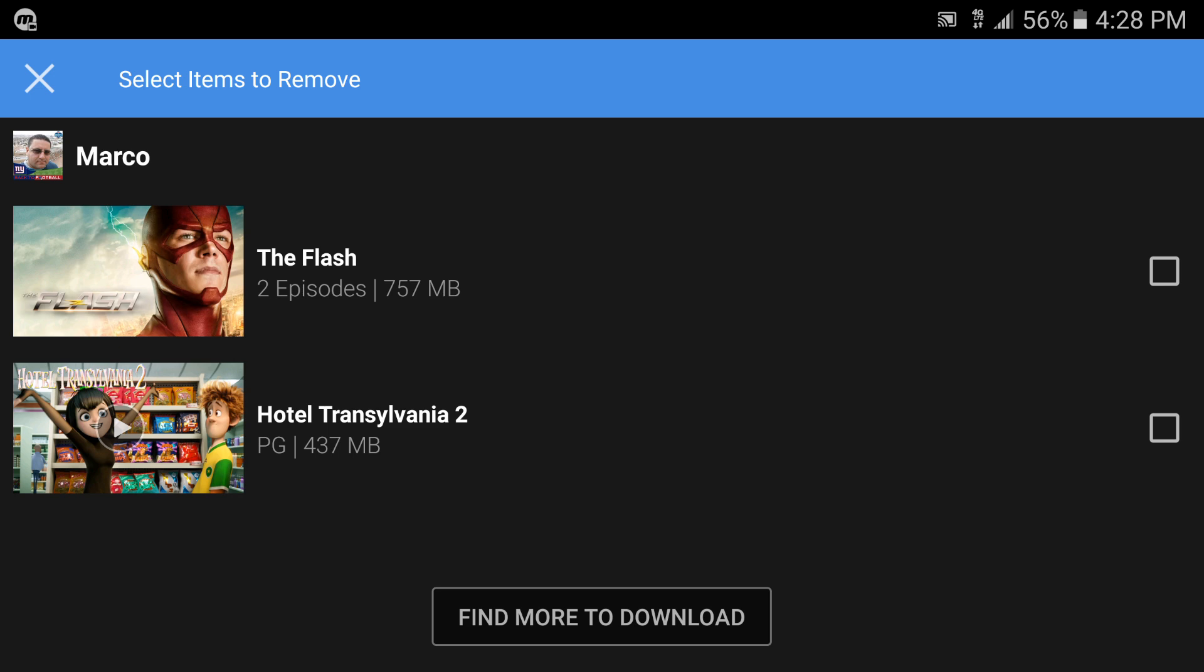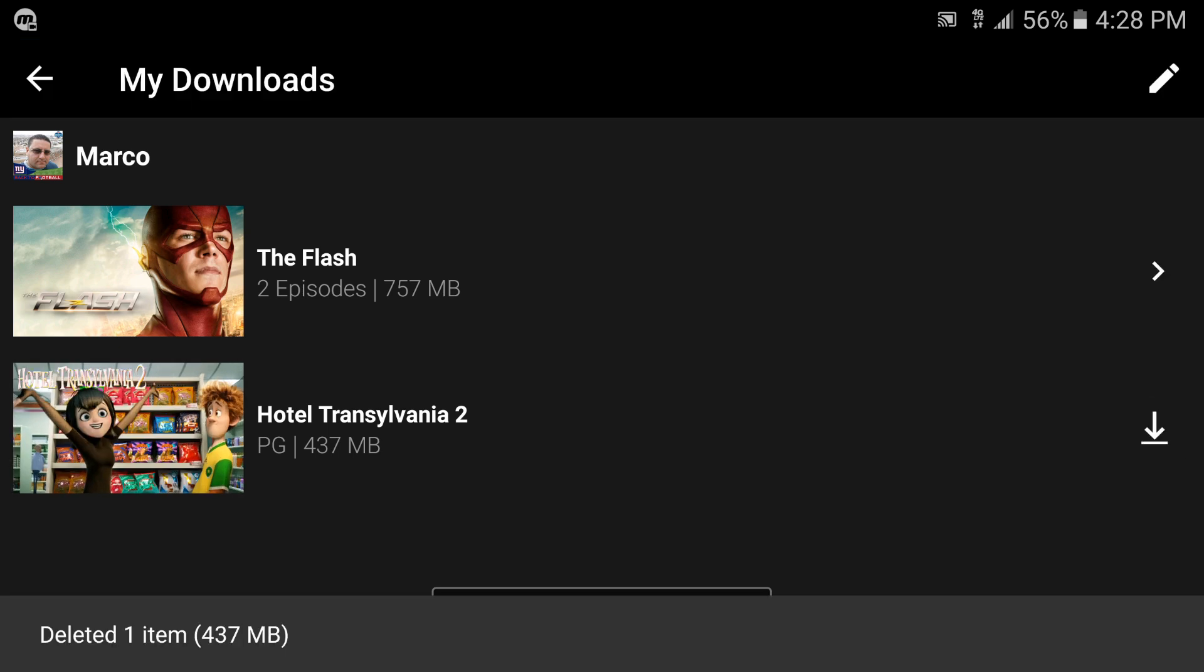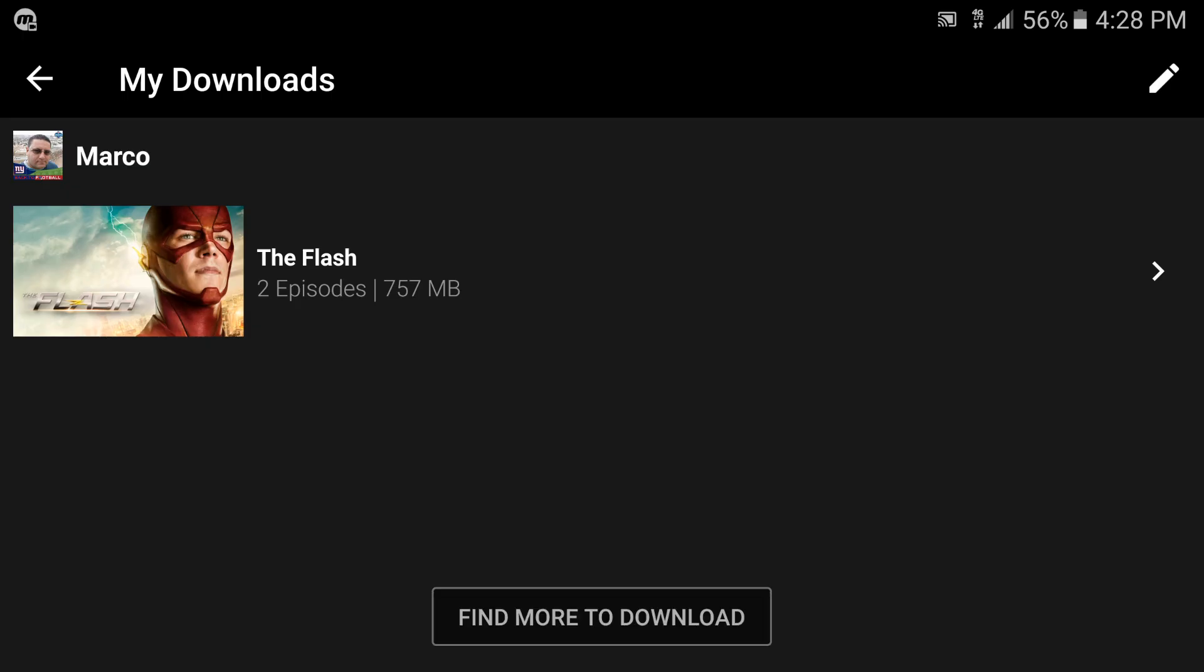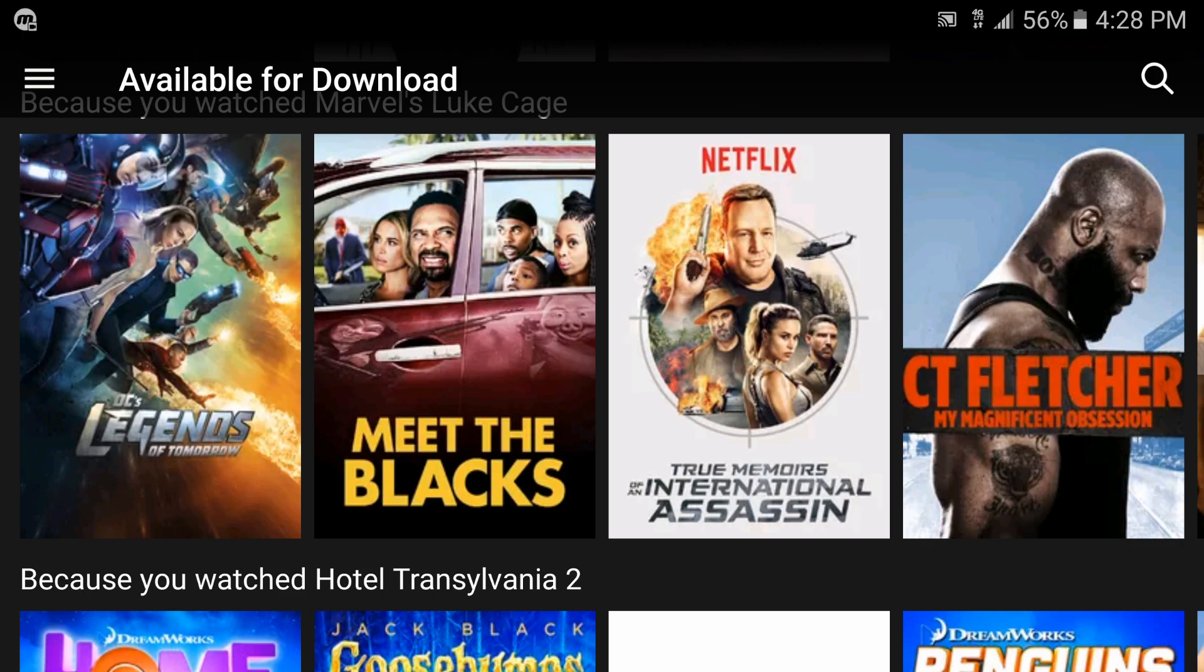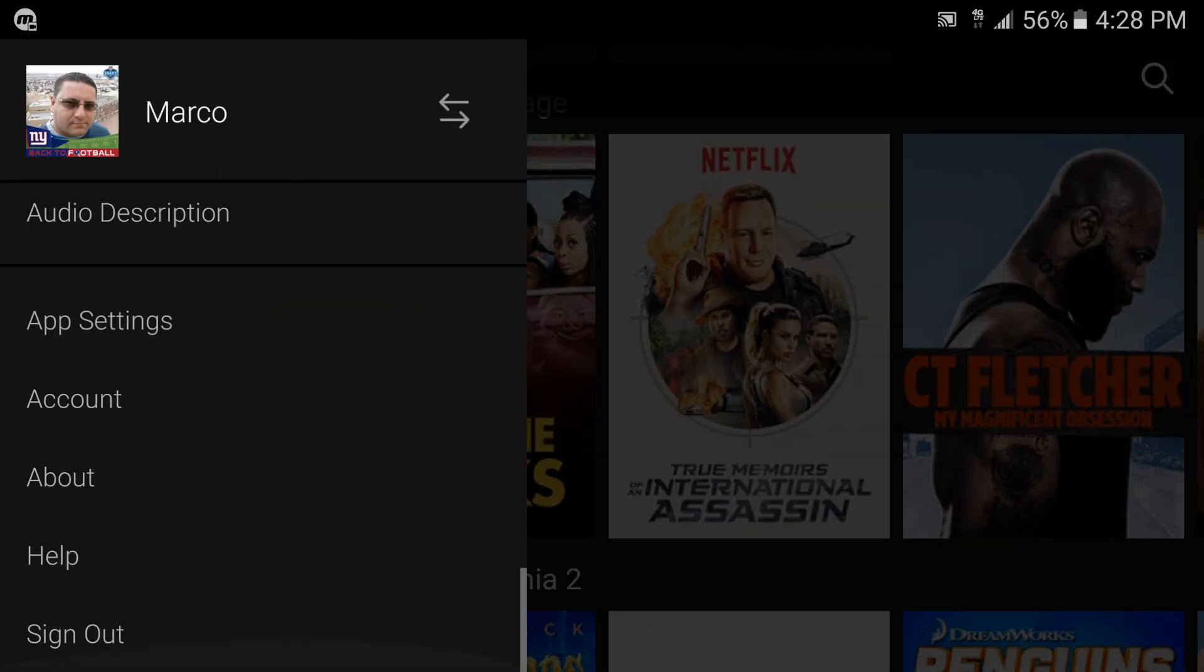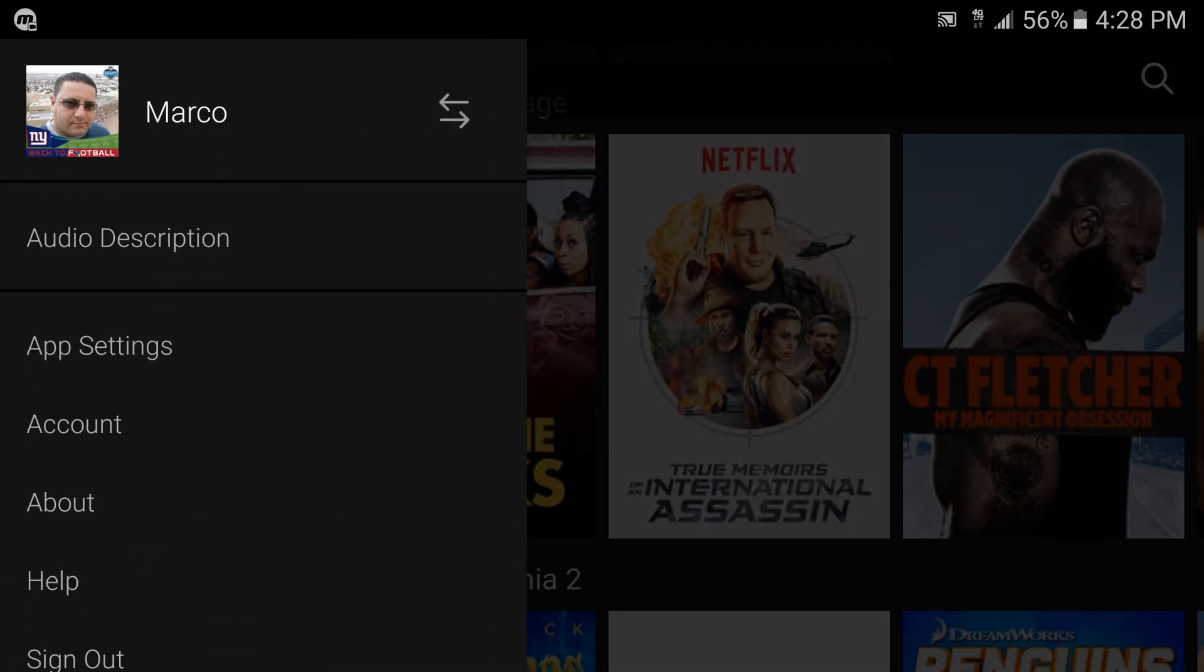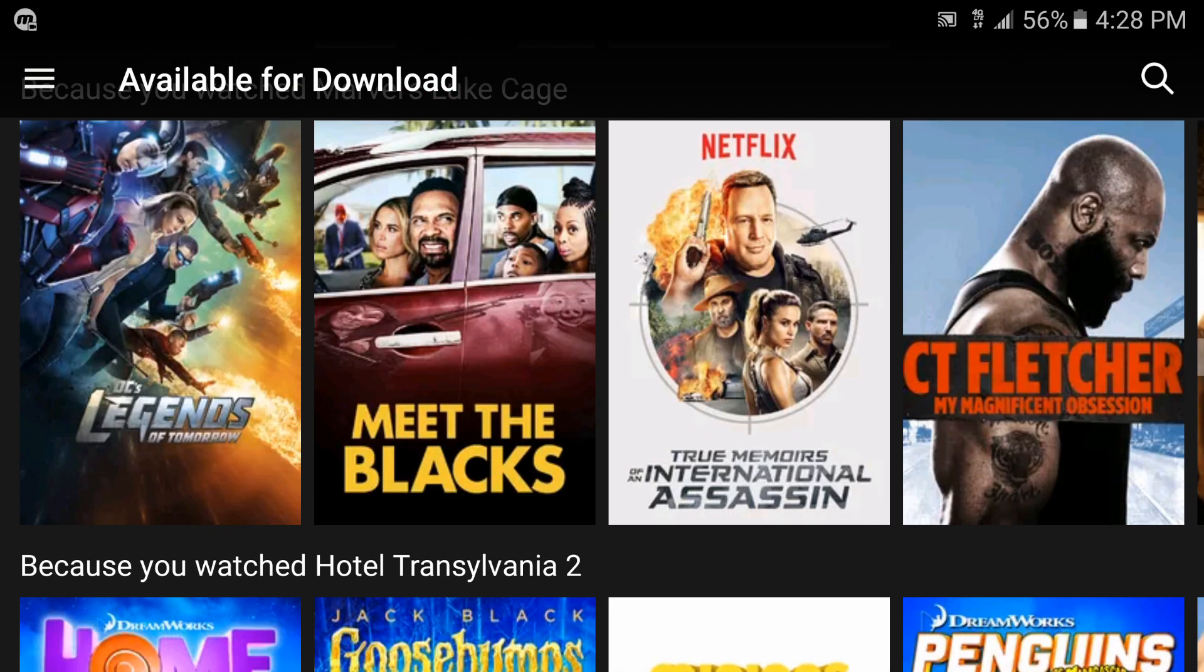Now here if you want to delete some videos you could tap right there, click on one of them and delete it just like that. If I delete that, boom, I deleted Hotel Transylvania from my phone. I could go back. Let's show you another thing here.